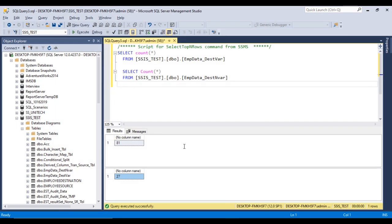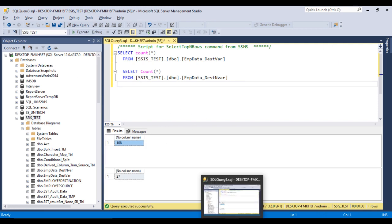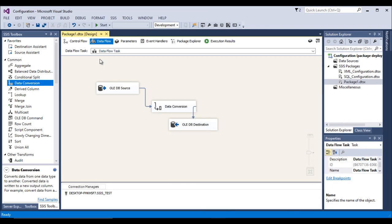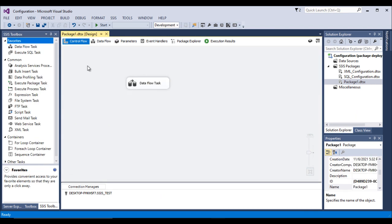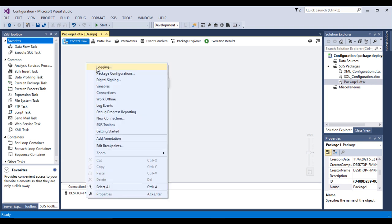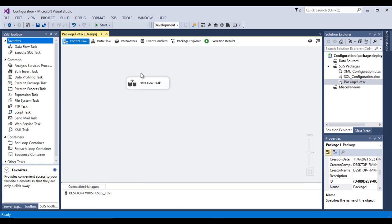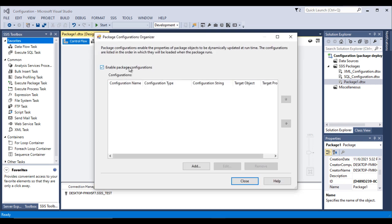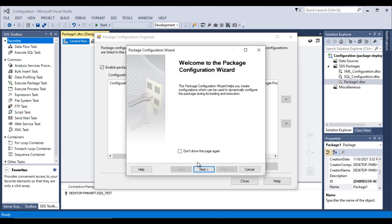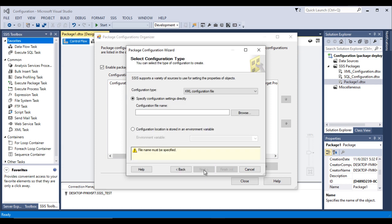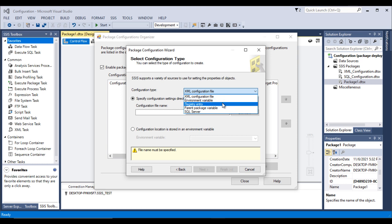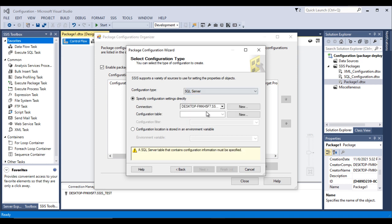The package executed successfully. Let me stop it. 108 rows of data were inserted successfully. Now we want to enable the configuration. Go to the Control Flow, right-click, and you'll see the option for Package Configurations. Click on it, enable package configurations, then click Add. This opens the Package Configuration Wizard. Click Next. We can see there are five types of configurations — in this video we'll look at the SQL Server type. Let me click on that.